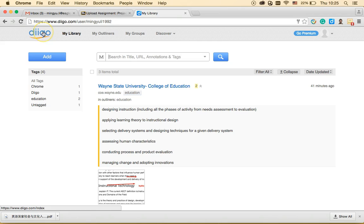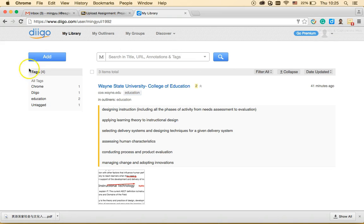When you first register as a Diigo user, it will ask you to install the Diigo Chrome extension — like here, I have my extension installed. When you first sign in you'll be prompted to install it, and then we'll use the extension and the website to complete this tutorial.